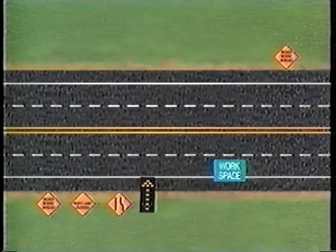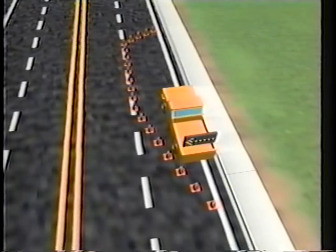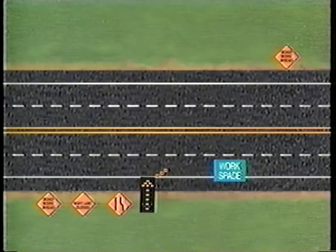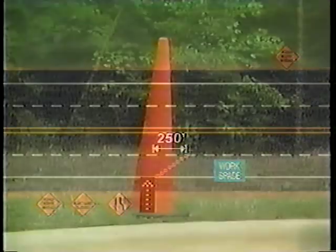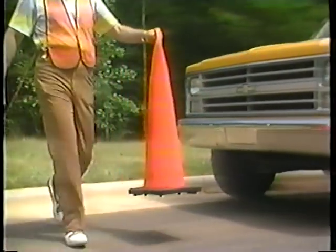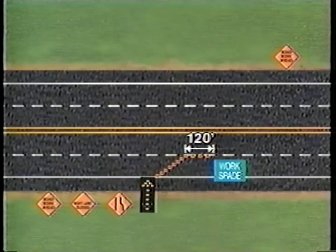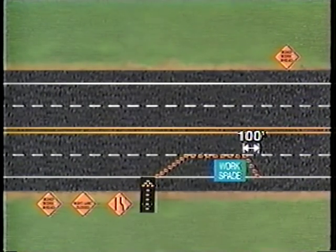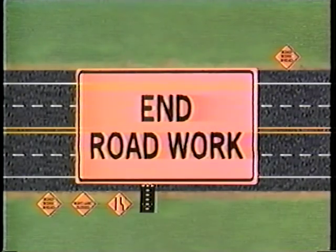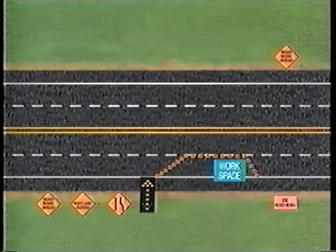If there is a shoulder, the arrow should be placed on the shoulder at the beginning of the taper; if there is no shoulder, it should be placed as illustrated. The lane closure taper will consist of eight channelizing devices on 35-foot centers for a 250-foot taper. It is good practice to spot the cones on the shoulder and then walk them out into the lane. A 120-foot buffer space and the work space are outlined with channelizing devices at two times the posted speed, or 70-foot intervals. Then install the 100-foot downstream taper and the end road work sign 500 feet from the work space, and move the work vehicle into the work space.